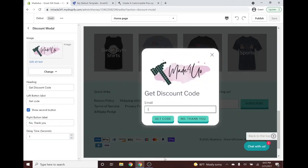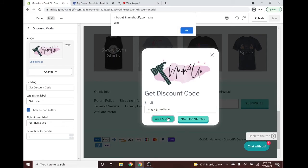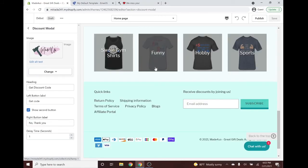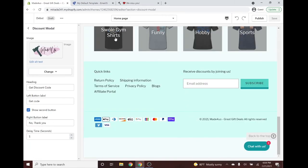The 'Get Code' button will automatically send the visitor's email to EmailJS. The 'No Thank You' button will just close the modal. Let's test it: type an email without the '@' and it gives an error. Add a valid email like 'test@gmail.com' and it should send the code — you'll see 'Sent' appear. Click OK and it disappears. That's it — let me know if you have any questions in the comments. Thank you so much for watching!